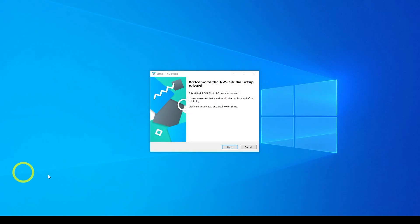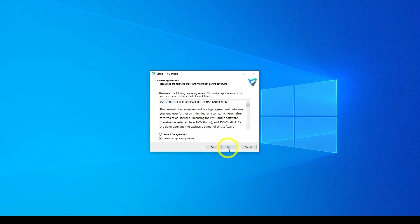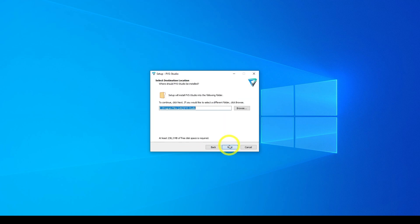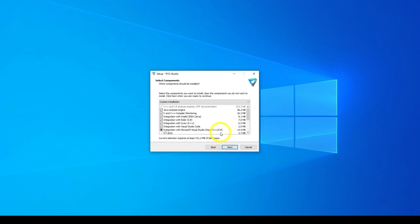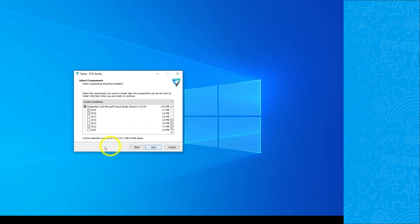The installer will ask you to close all active processes in all development environments and offer to install plugins for all installed IDEs.